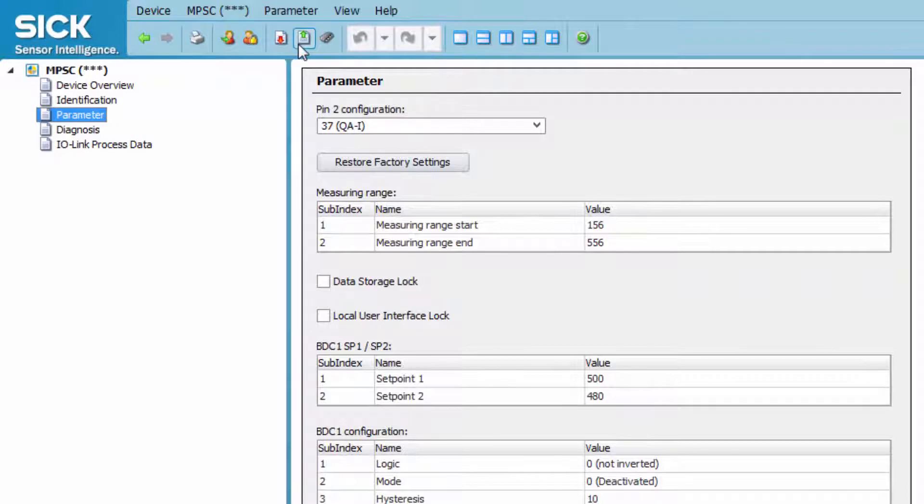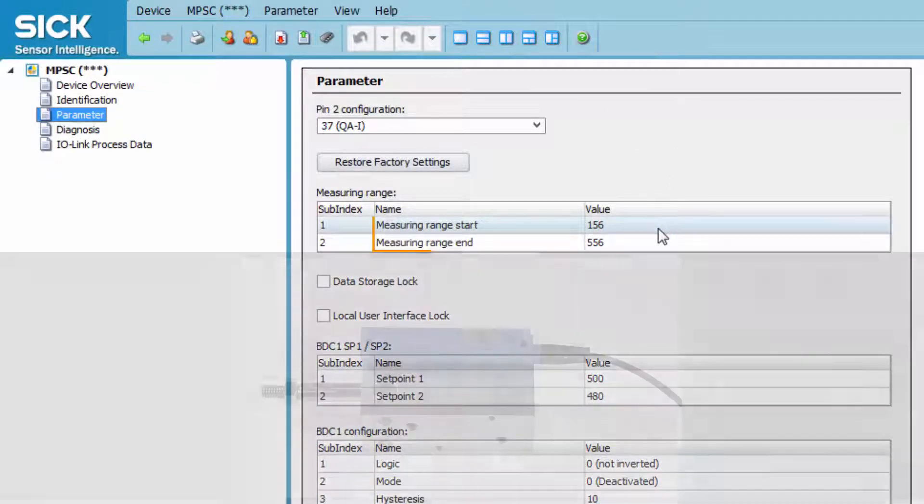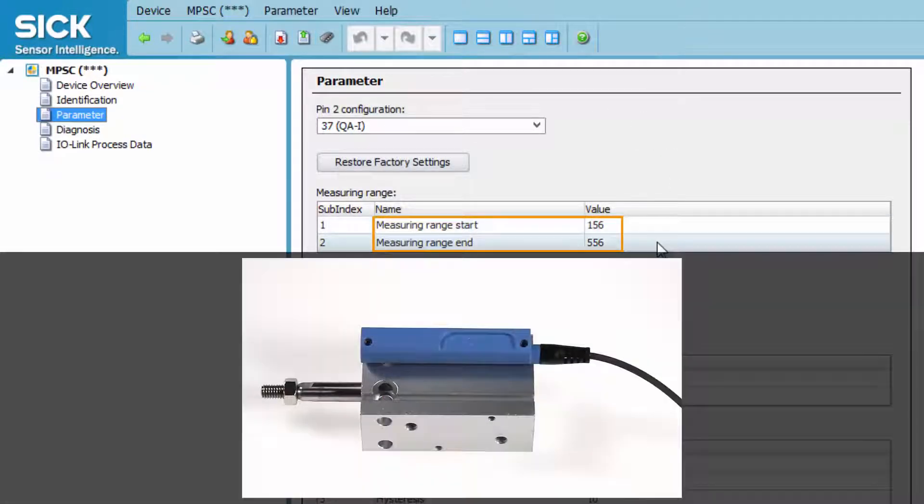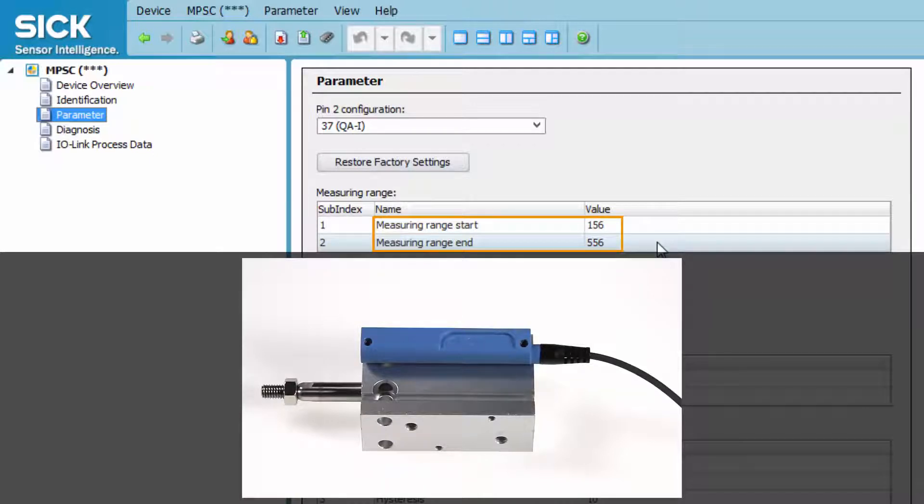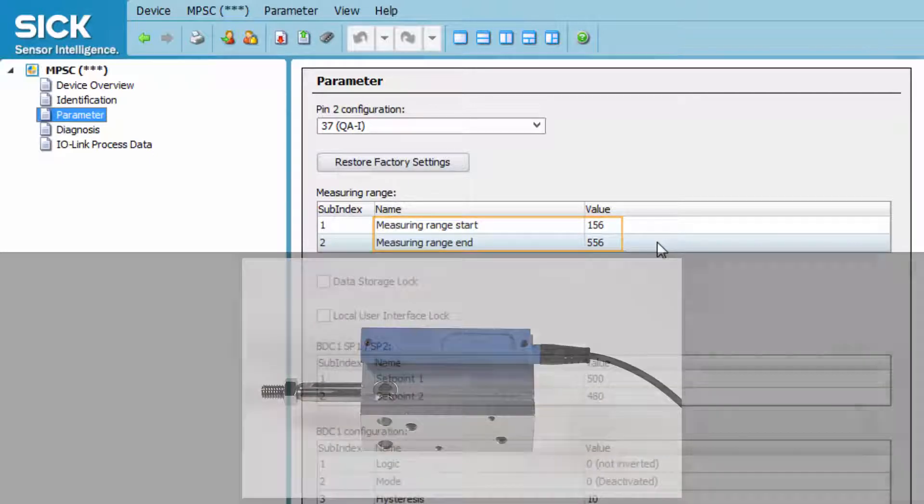Of course, the range can also be typed in manually. The yellow status LED will only be on if the piston's magnet is in the range of the set measuring range.